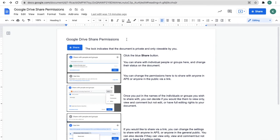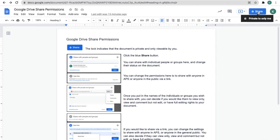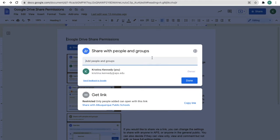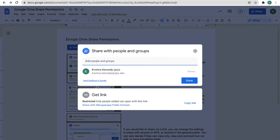There are two easy ways to share a Google file with others. Up here in the top right corner, click the share button. We have two options. We can add people and groups or we can get a link and send it out.